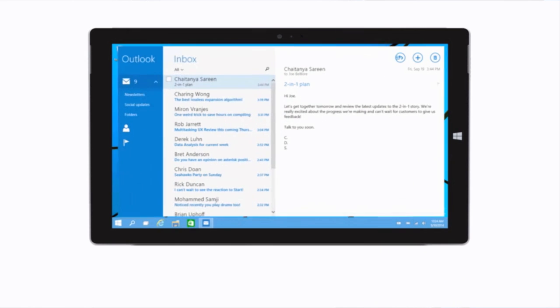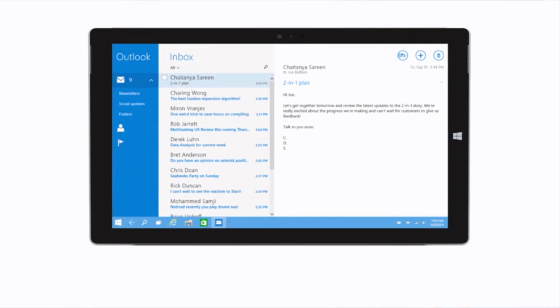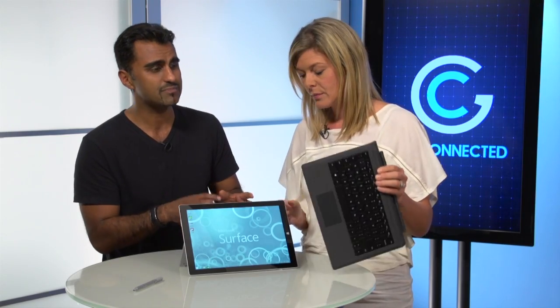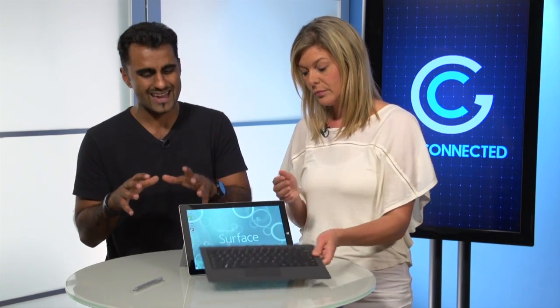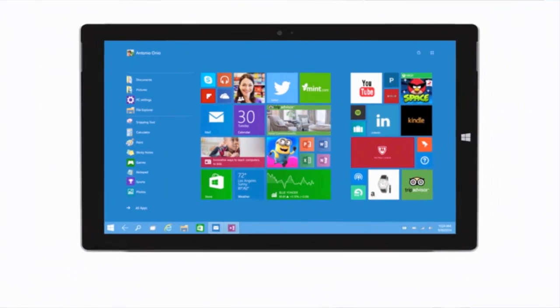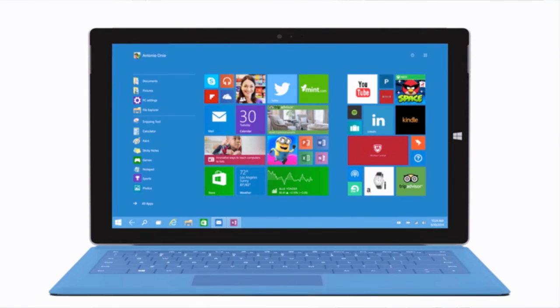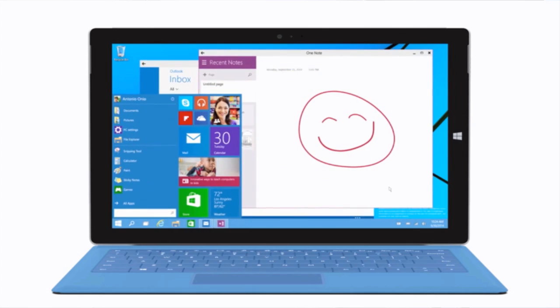They're not alienating people who still like the traditional keyboard and mouse — you could use those with Windows 8, but it wasn't really optimized. Now, whether you like to use keyboard and mouse, touch, or a stylus, you have all those flexibilities. It's going to unify the experience so that whether you're on a mobile device or a laptop, it's the same operating system and you choose how you want to interact with it. That's going to cater to a much larger audience.